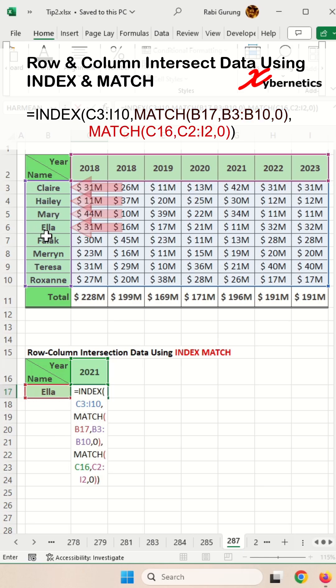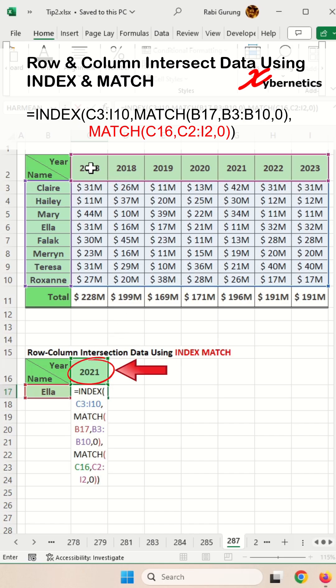The second MATCH function looks for the value in cell C16 within the range of cells C2 to I2. For 2021, that's going to be a value of 5 — counting across that range.